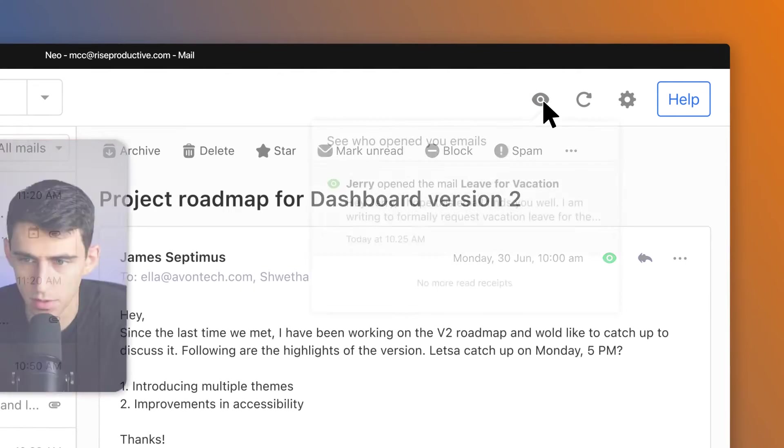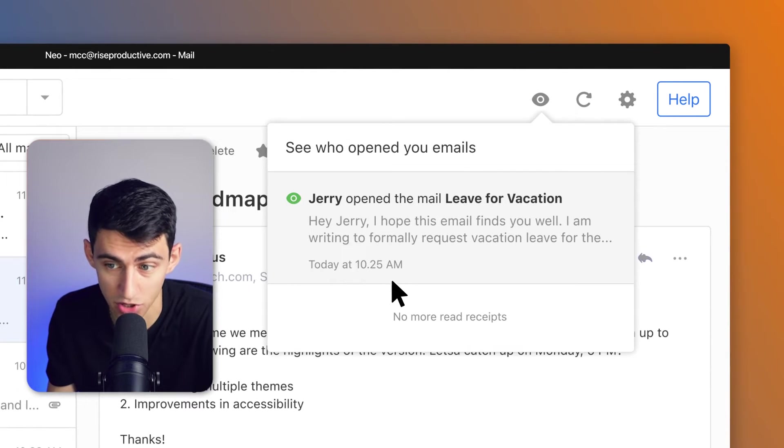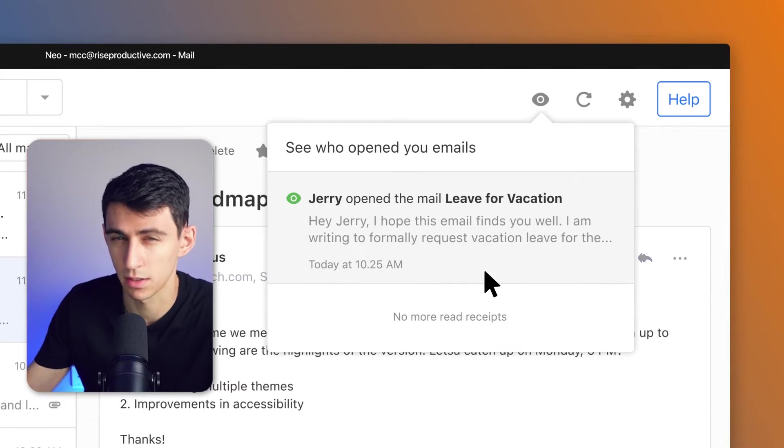You can see right here, I got a notification. Let's call Jerry and see whether he got it, huh?